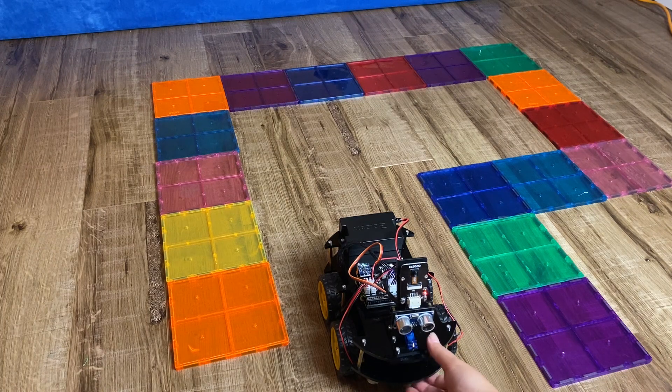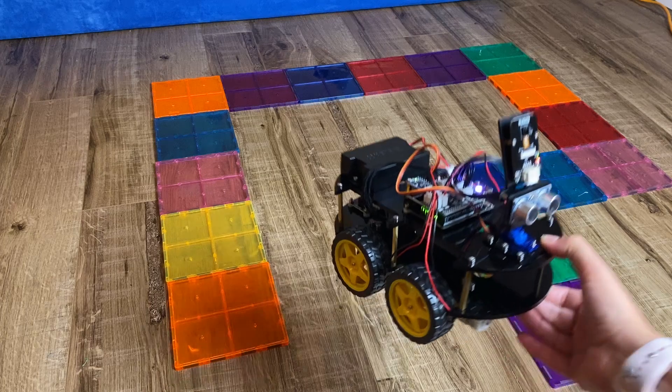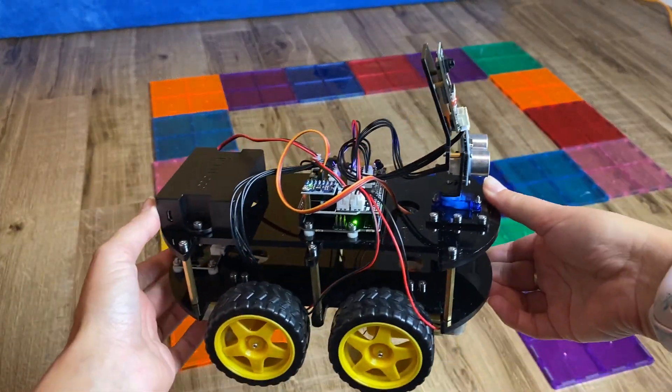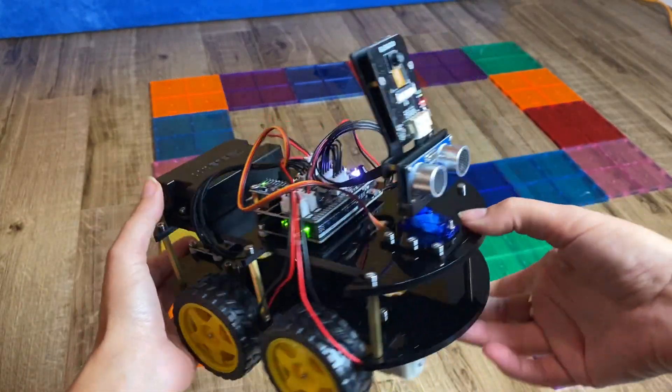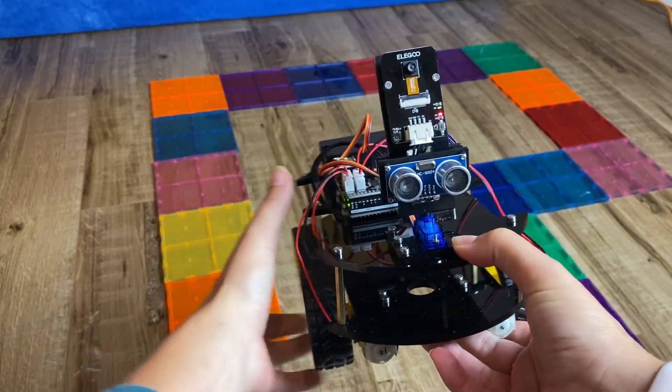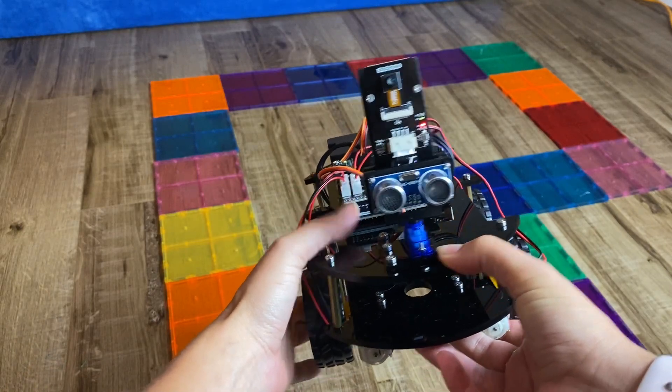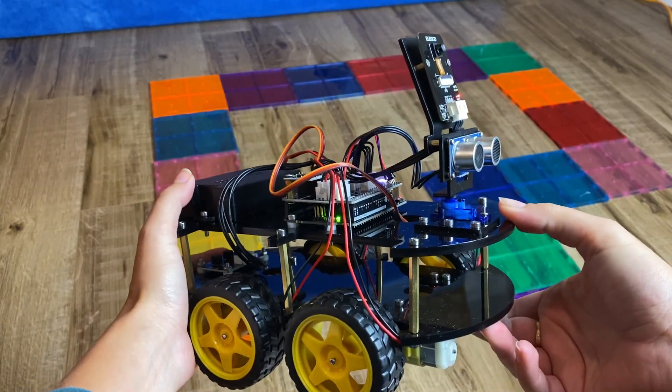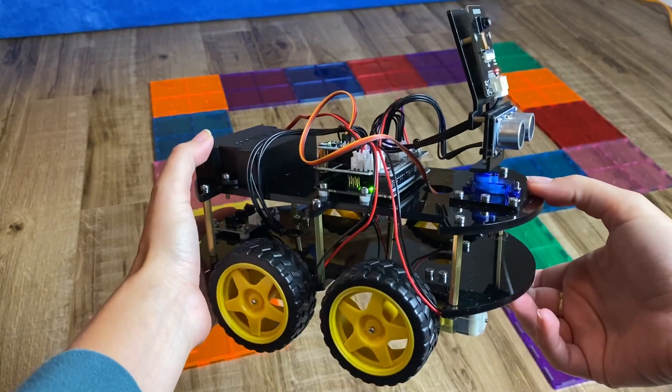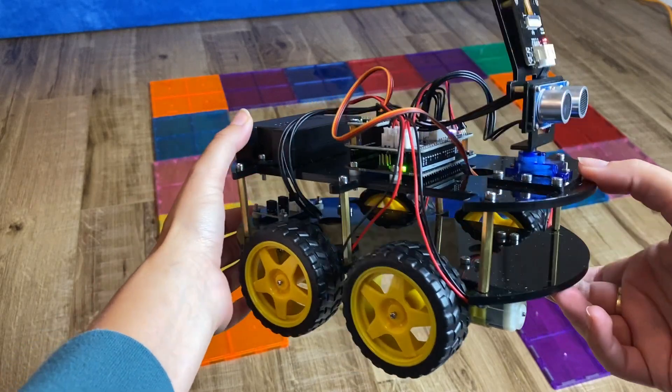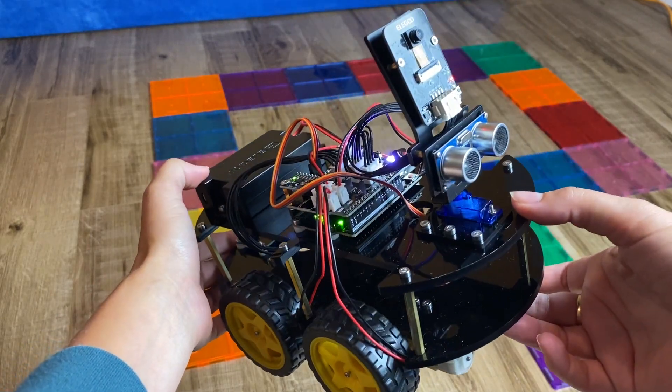It does not come assembled. You need to assemble it, and assembling it is part of the fun. It is marketed for kids age 12 and up, and I definitely think you need to be at least age 12 in order to assemble this thing. It took me about 30 to 45 minutes to assemble it.